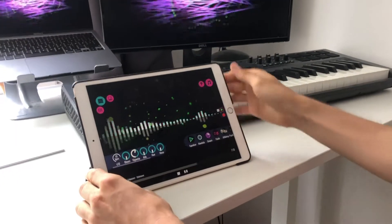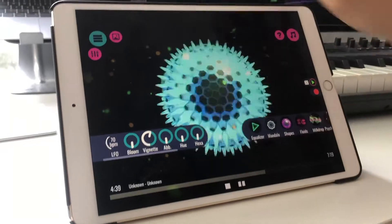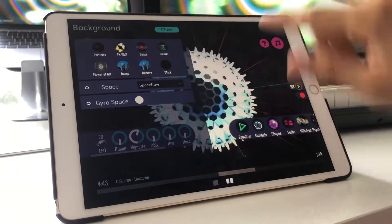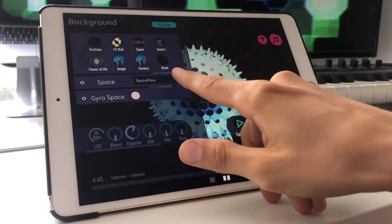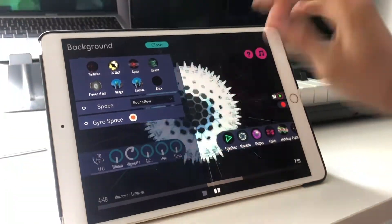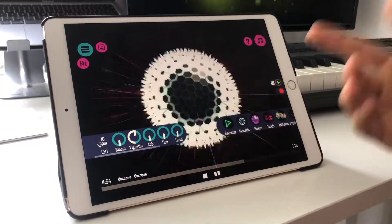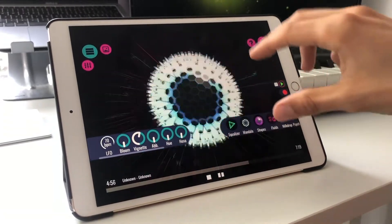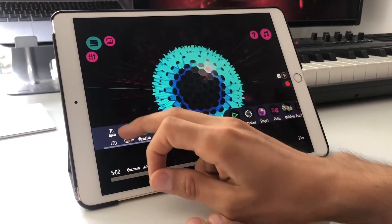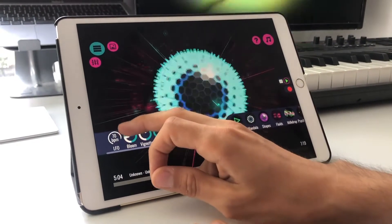When you go into the shapes mode there are some pretty cool combinations you can do. Going to the space backgrounds, I have selected the space flow background, which you can also control with the gyro sensor. The space flow works really well with the shapes — when you have something like a sphere with the space flow background, you can pimp it up a little bit with more bloom, and it gets really crazy.